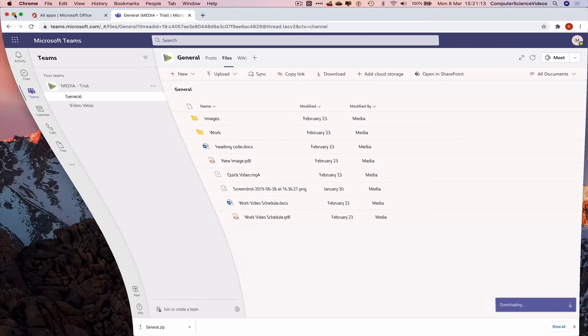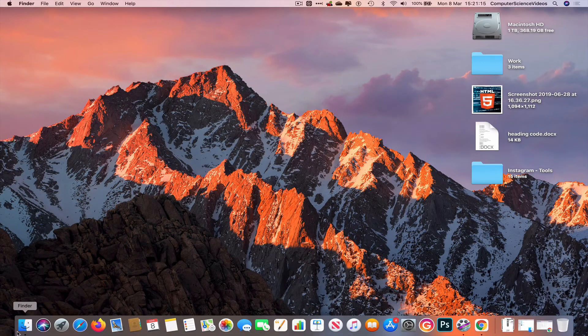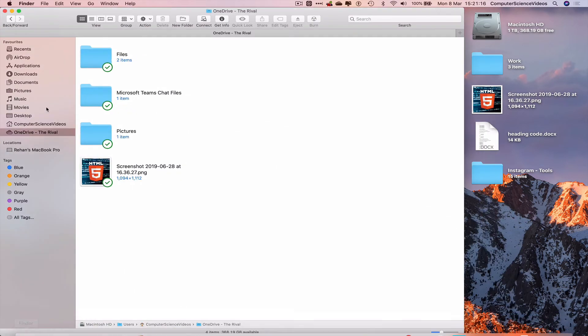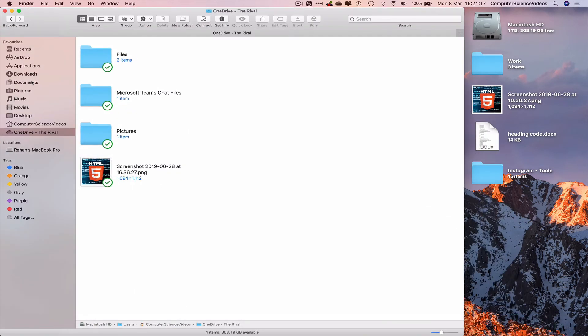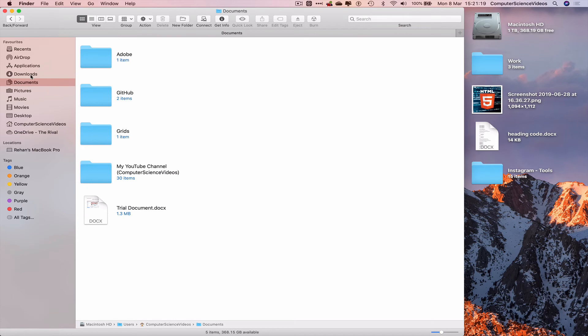We can now minimize Google Chrome for the moment, go all the way down to the dock, go to Finder again, go to downloads, and now we have general.zip.